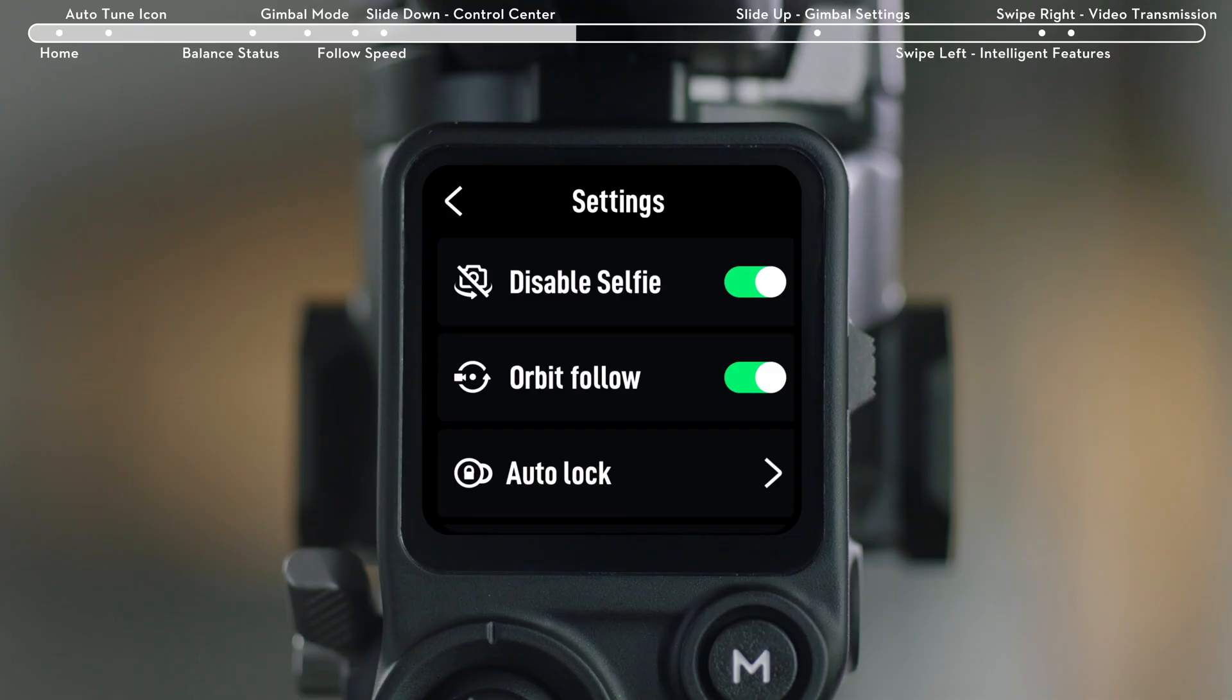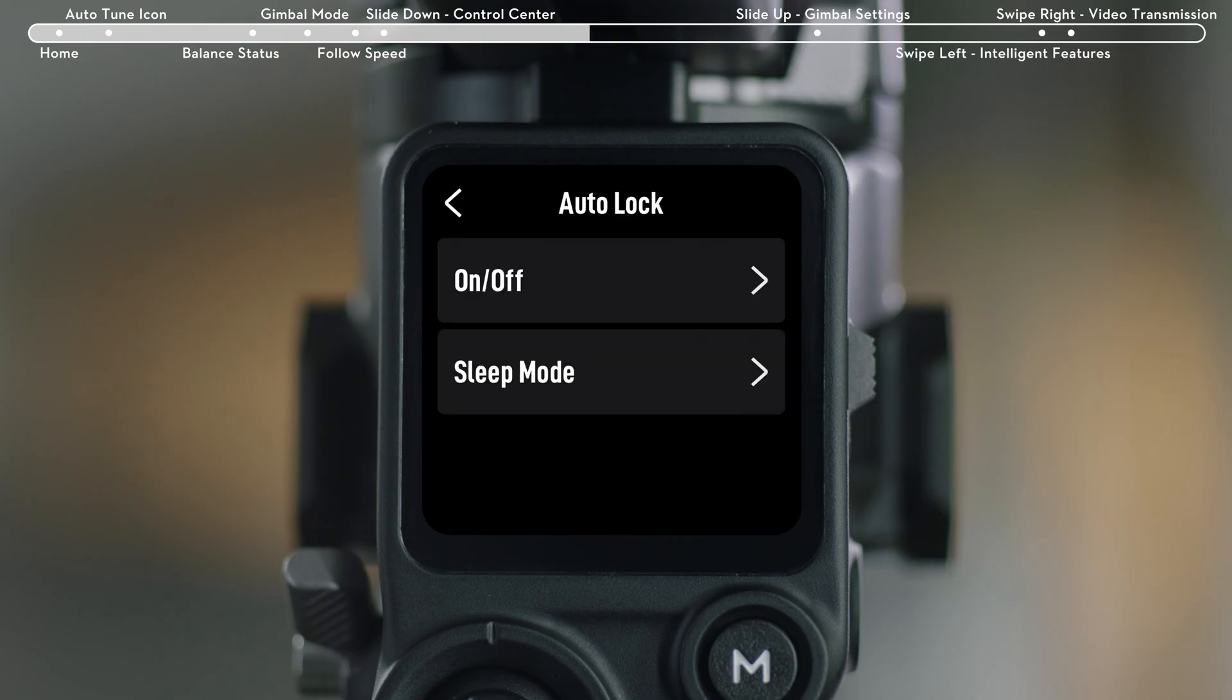Auto Lock: Choose whether to enable automated axis locks and the corresponding actions when powering on or entering Sleep Mode.